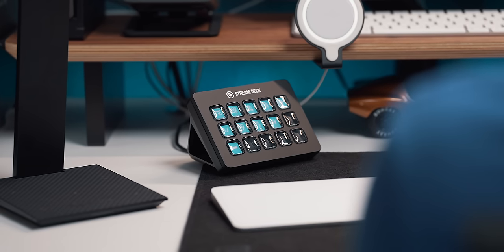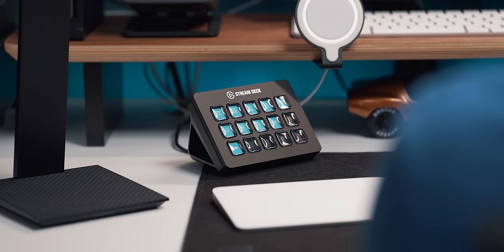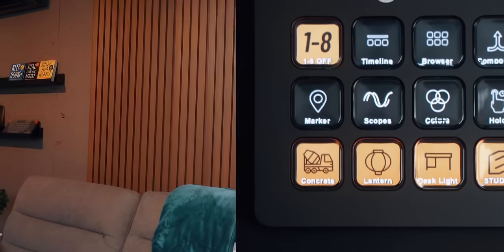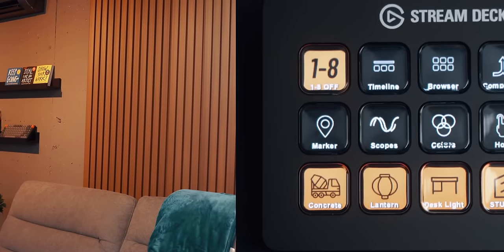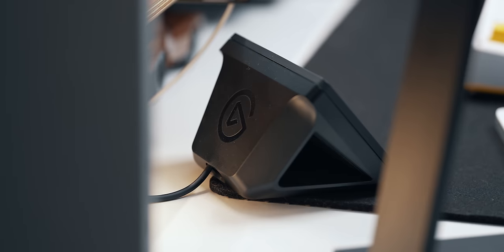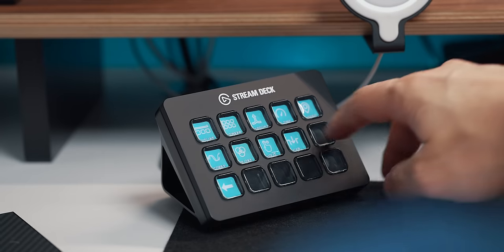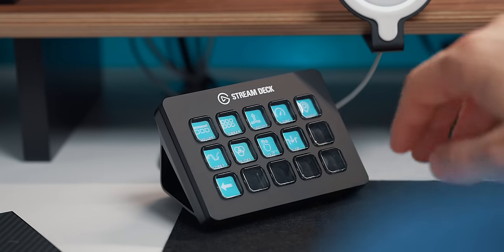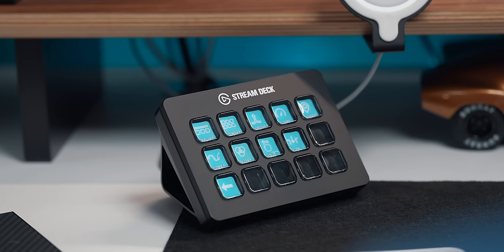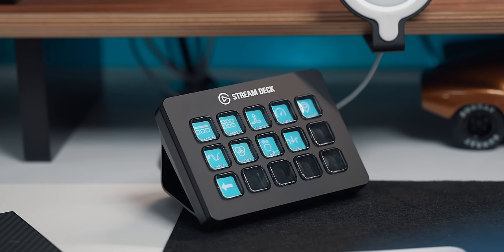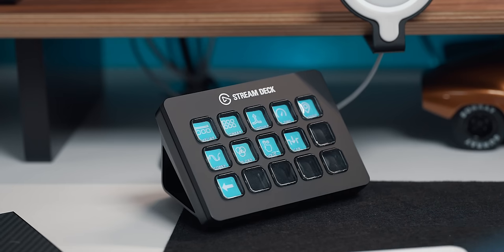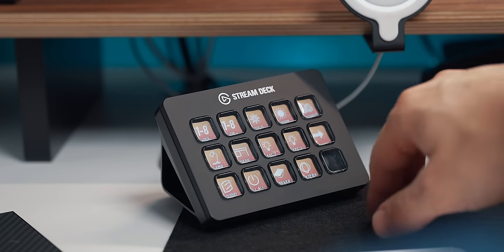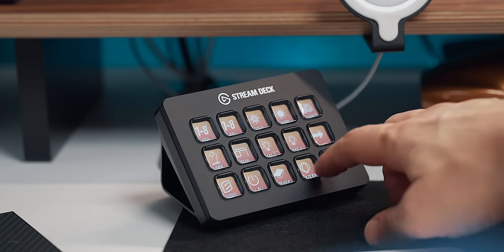Next is the Elgato Stream Deck V2 which I use to control the studio lights and display custom shortcuts for my video editing program Final Cut Pro. I don't like that the buttons shift in color when looking at them from an angle and the positioning of the stand could be more optimal but it does the job.